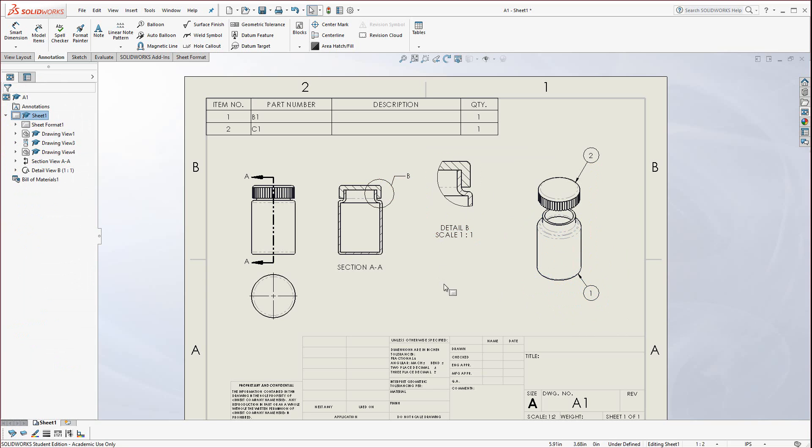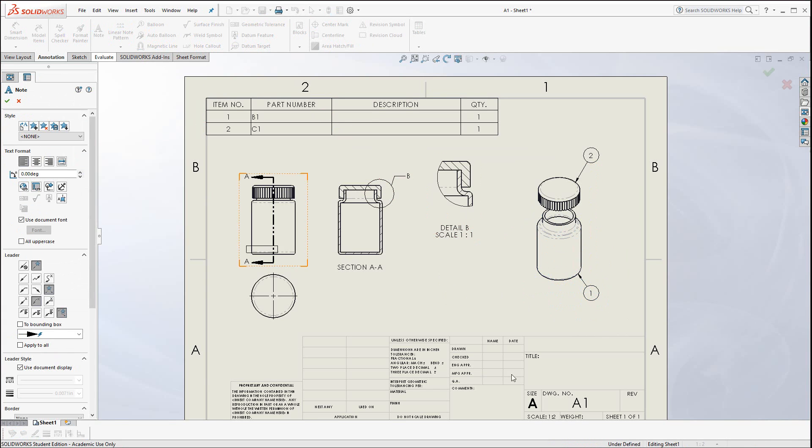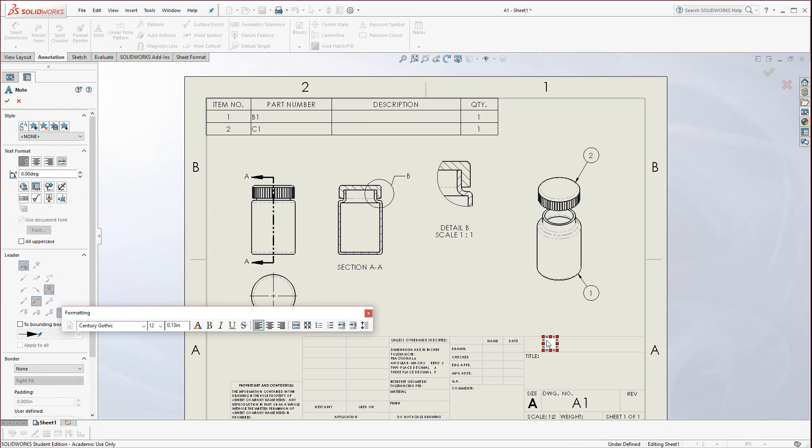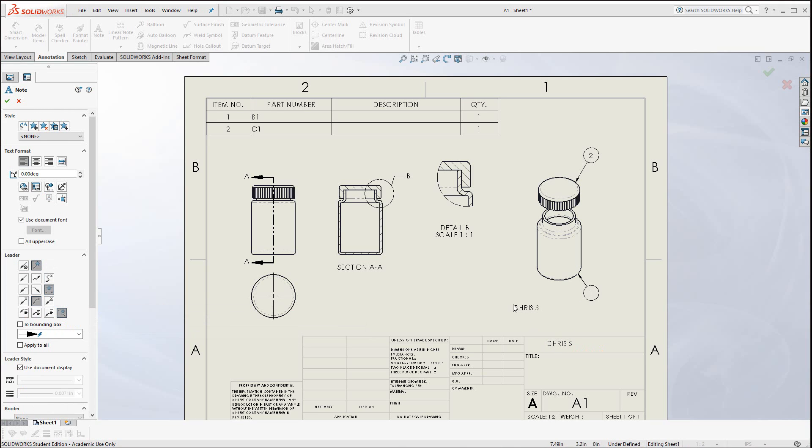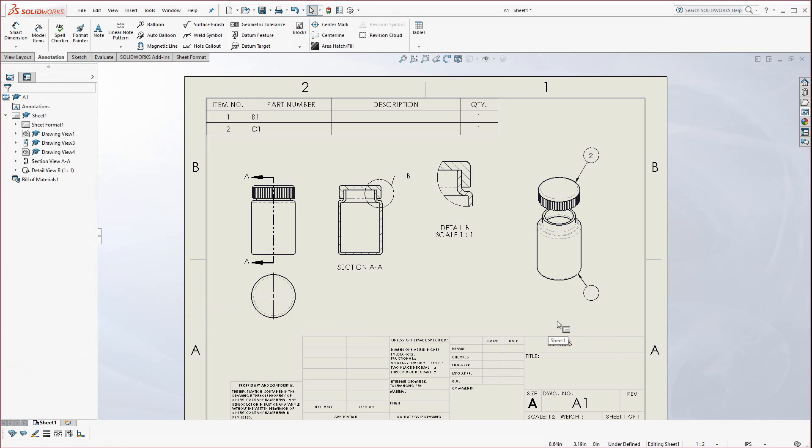Make sure you have your name. Go to the note tool and in this region here, click and type in your name. Full name preferred. Do not put your initials in.